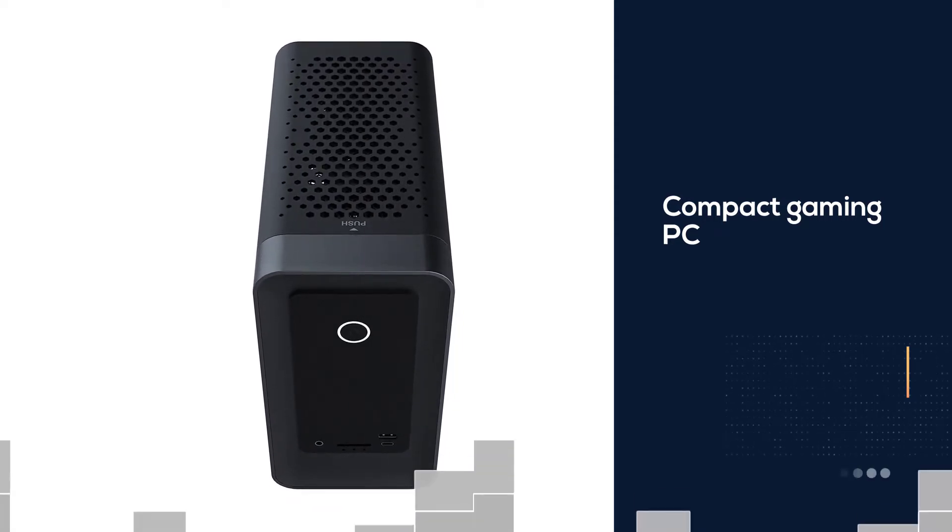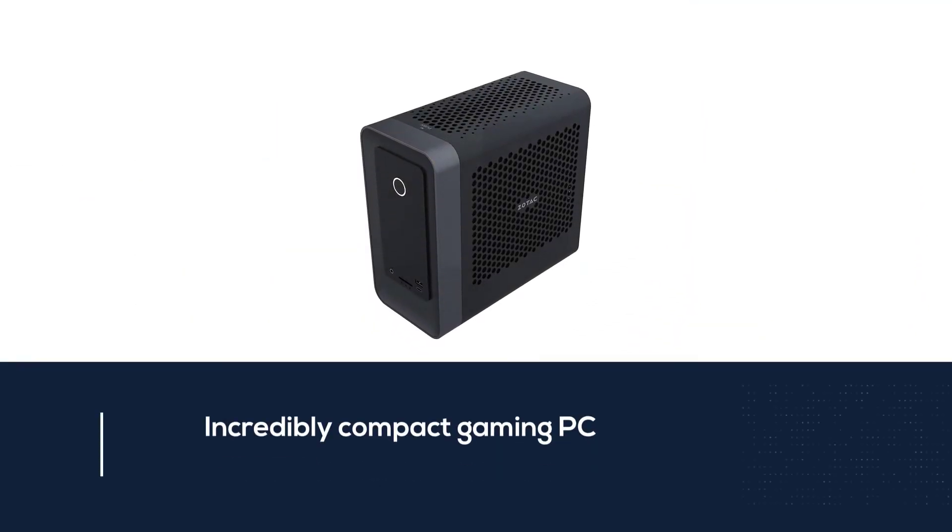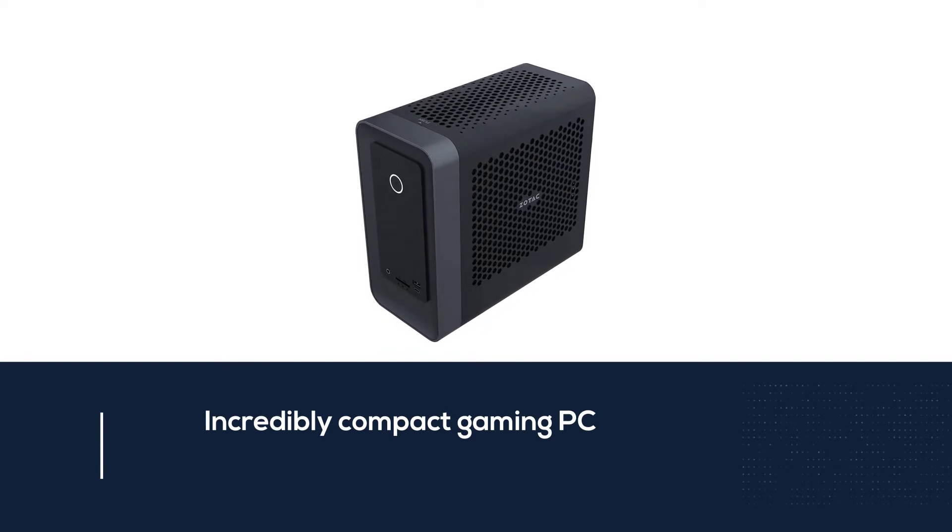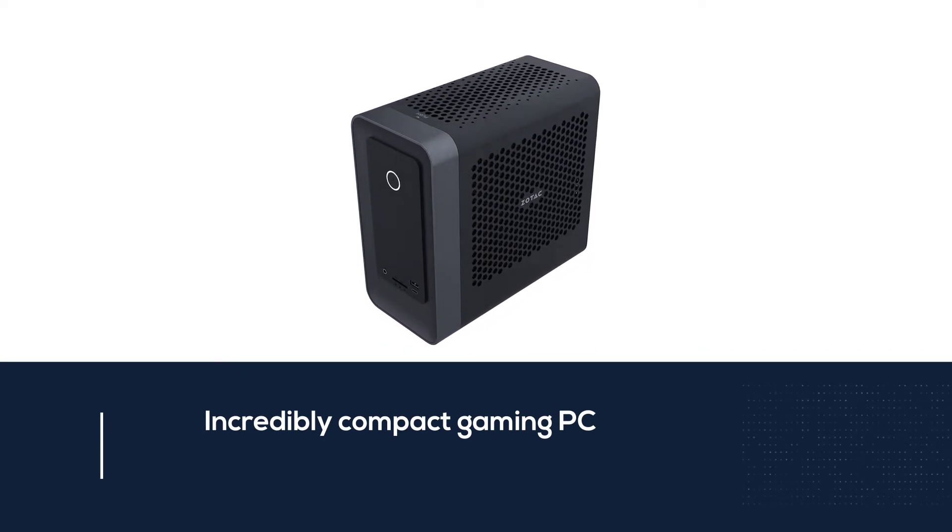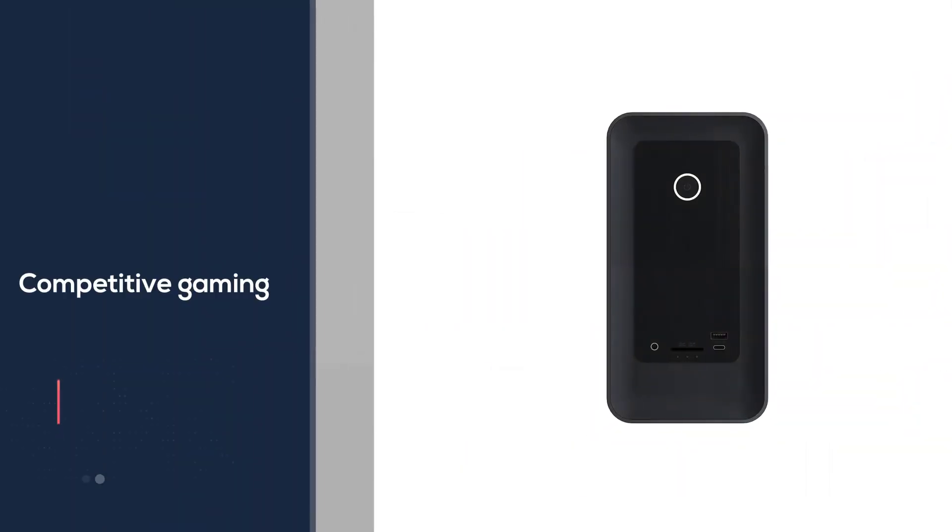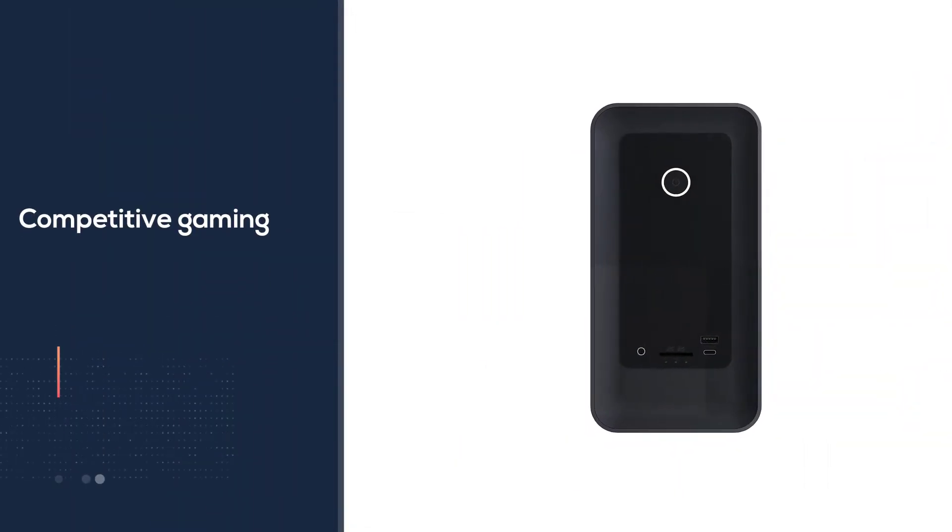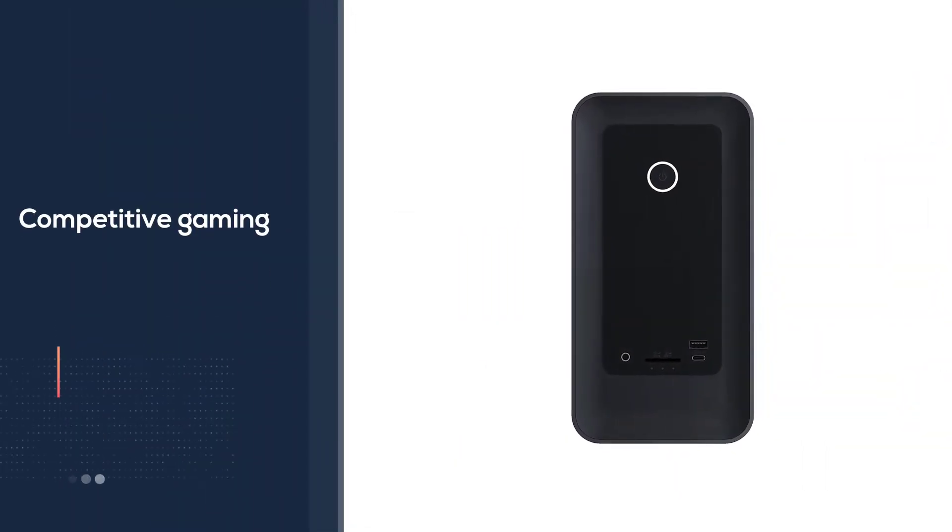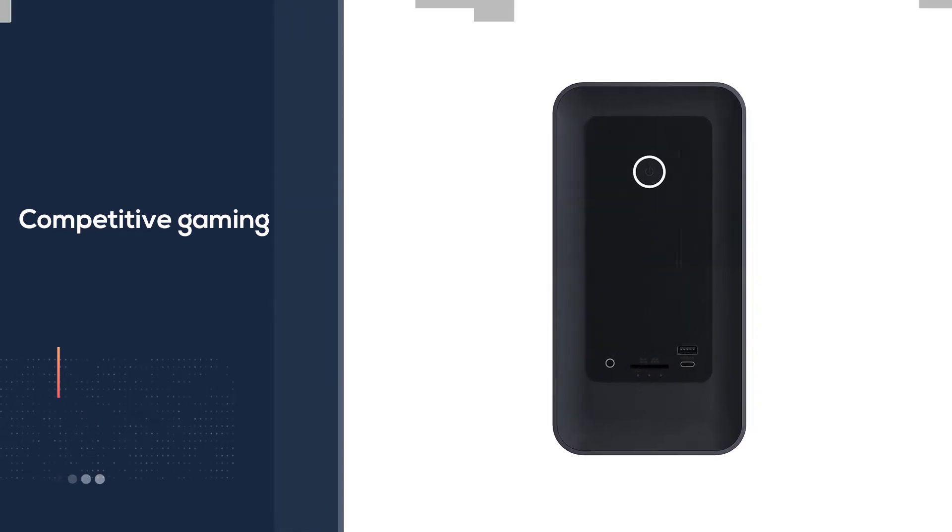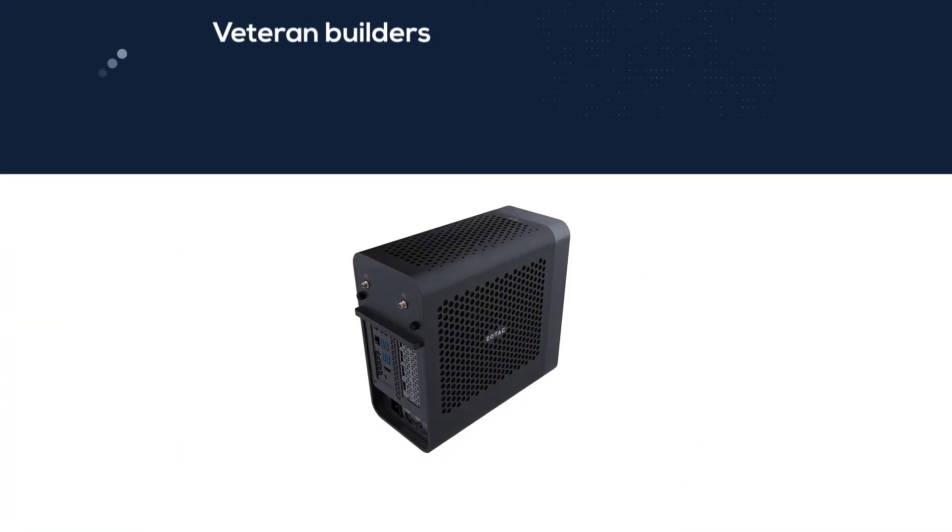So Zotac has made it a whole lot easier to get a good one. The Zotac ZBOX Magnus One delivers an incredibly compact gaming PC that's packed with all the performance you need for competitive gaming.